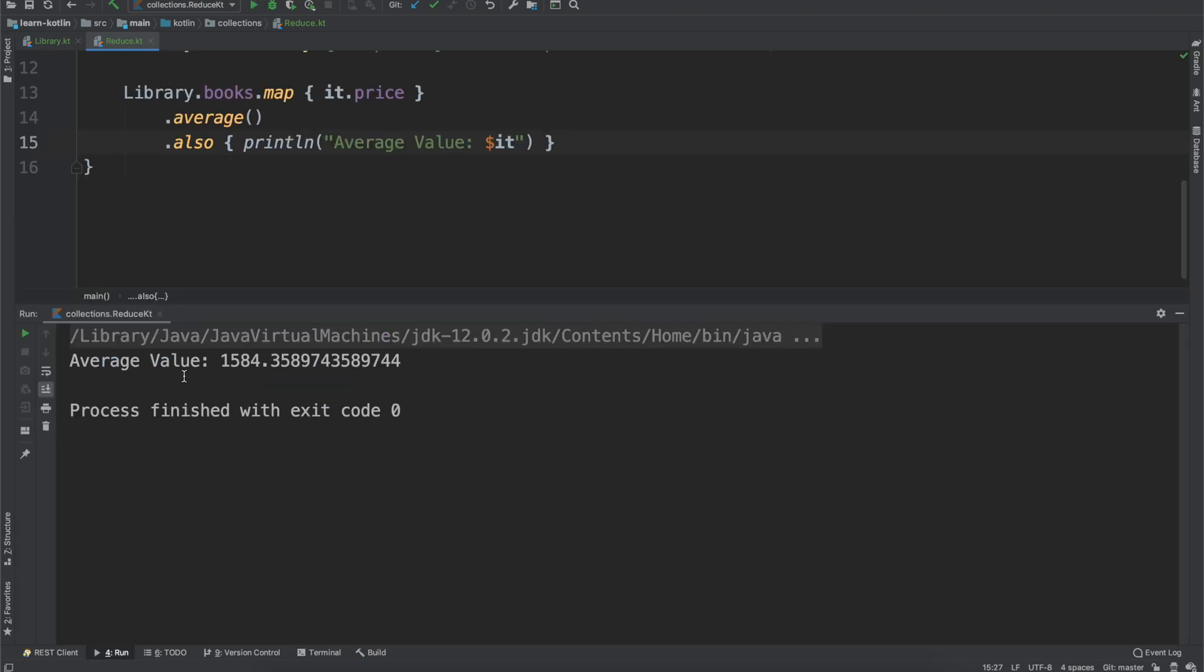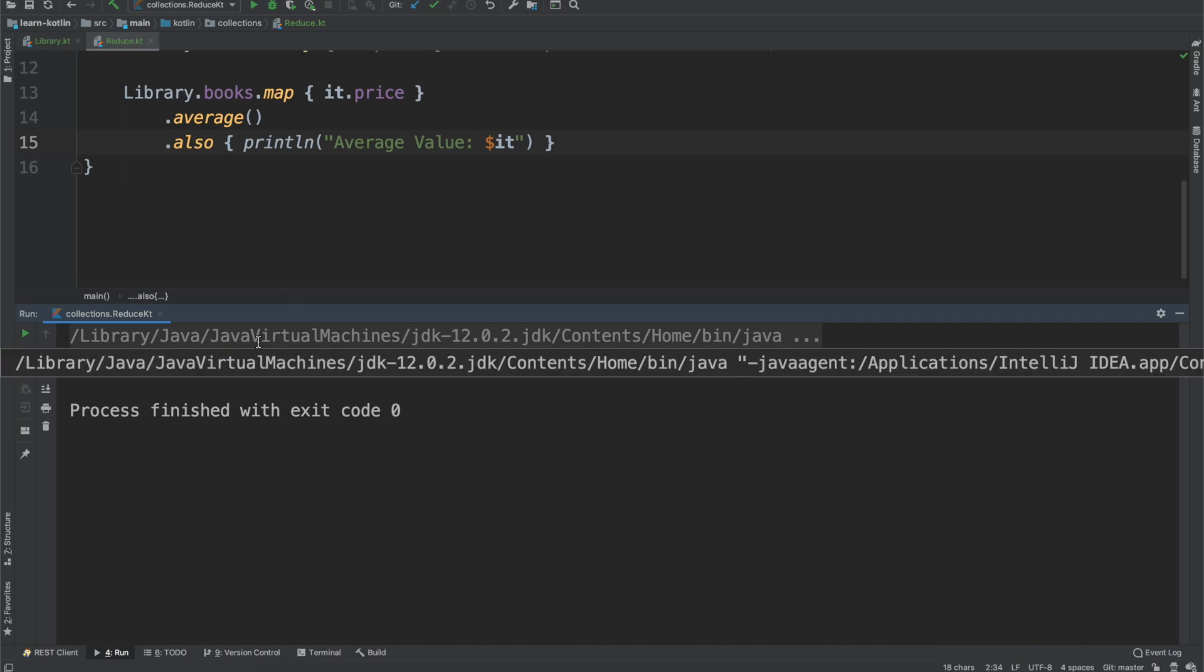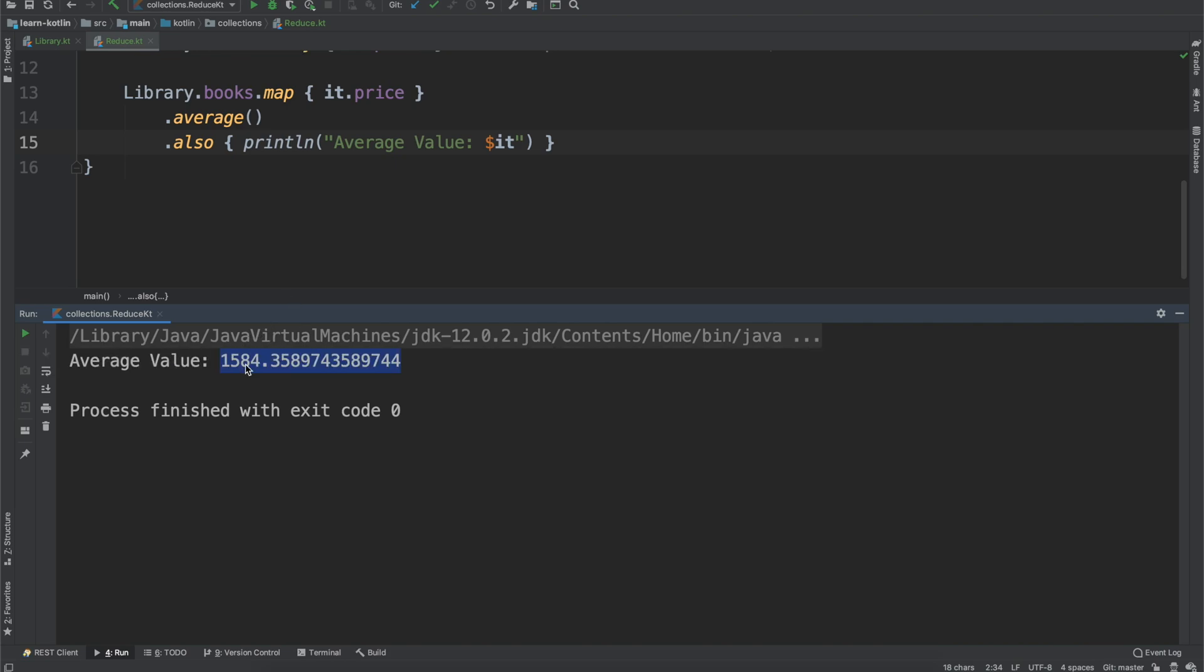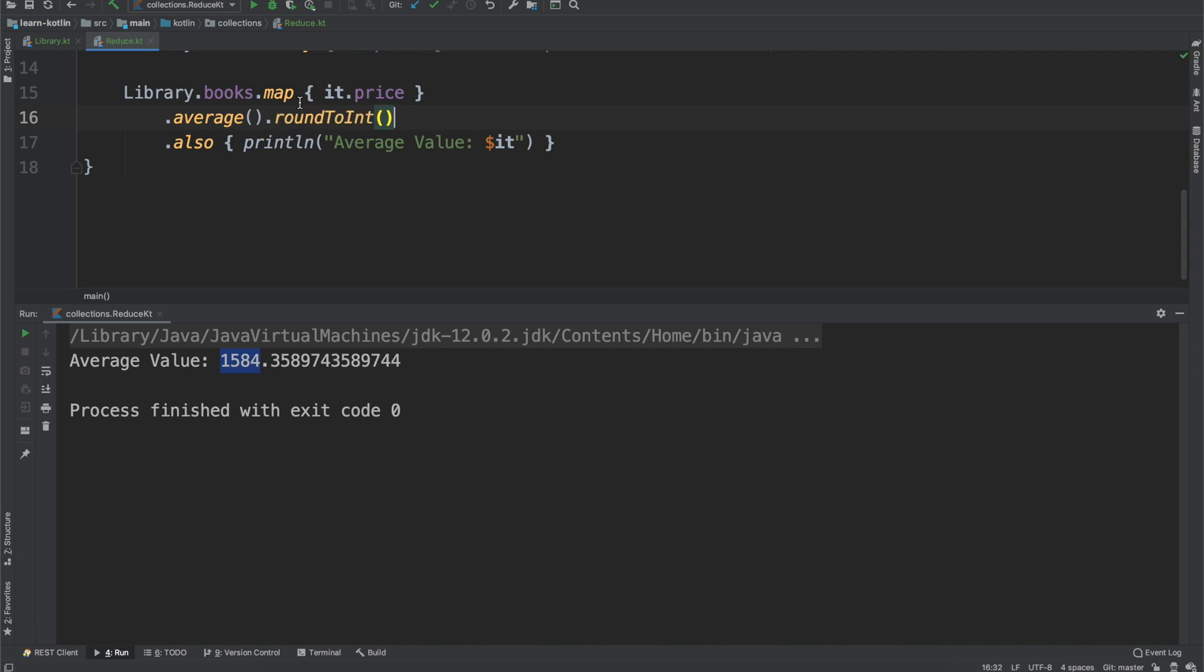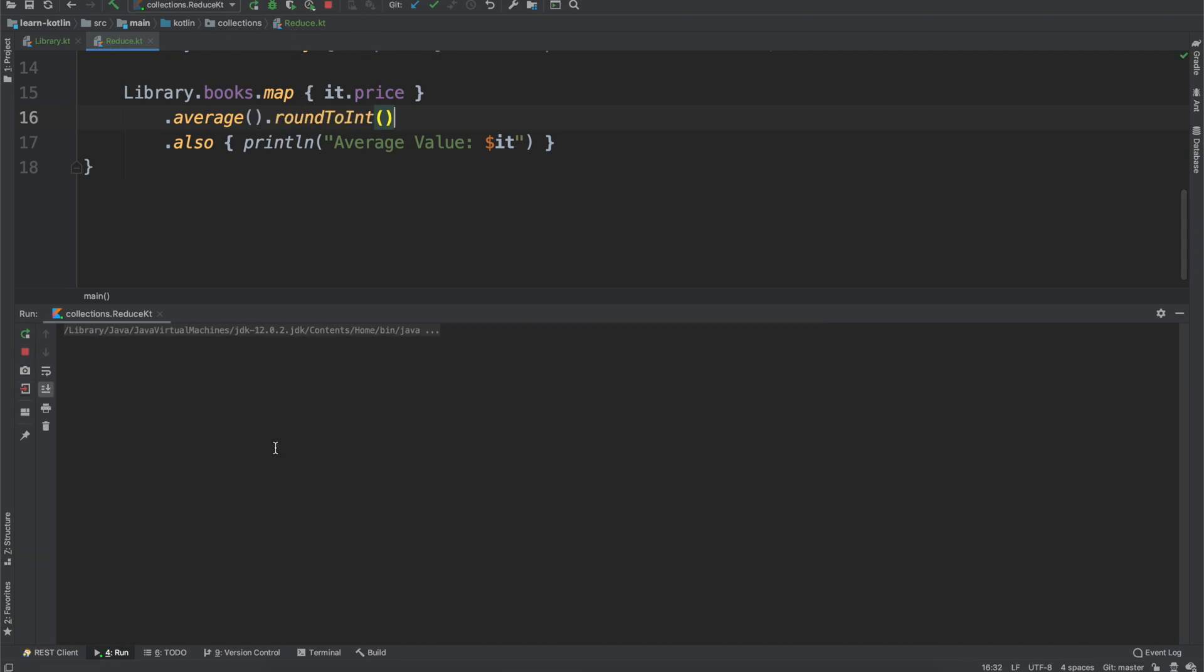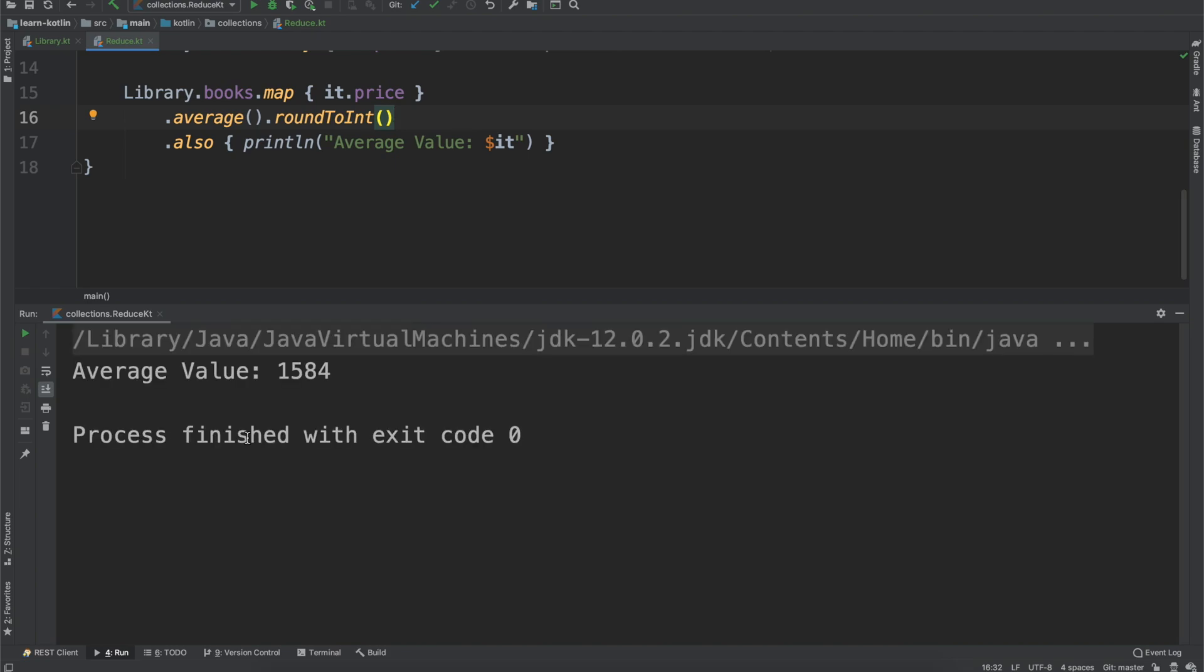So because these prices are already just integers, so this actually would just be the average price is $15.84. We can take a bit of a shortcut just to make it look a little bit nicer, and we can just use this round to int convenience function. And then we go ahead, we run it again. You'll see it's $15.84.